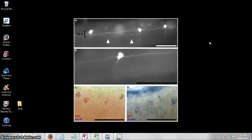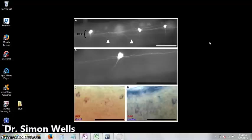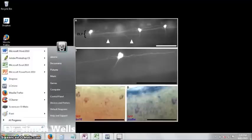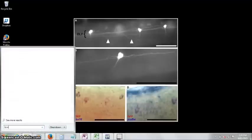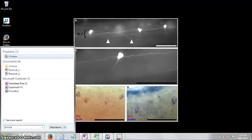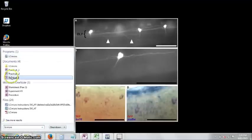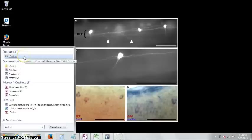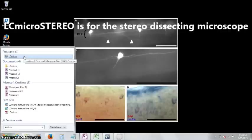If your camera is plugged into your computer, you'll need to find the imaging software called LC-micro. Come down here to the start menu and type in LC-micro. Now I've only got one LC-micro on my computer, but you'll have two.